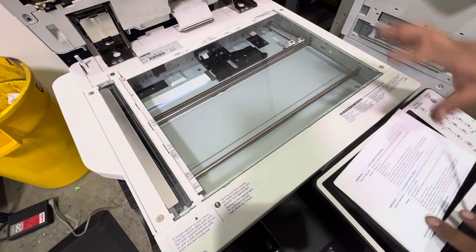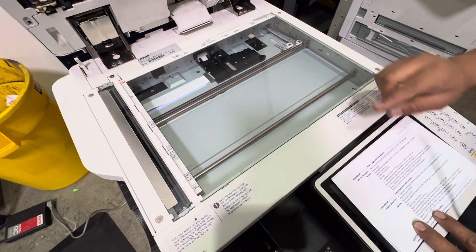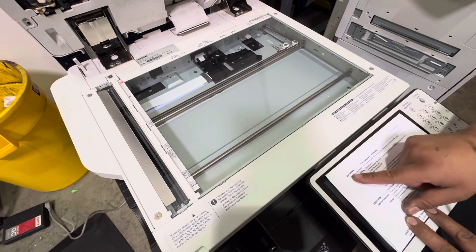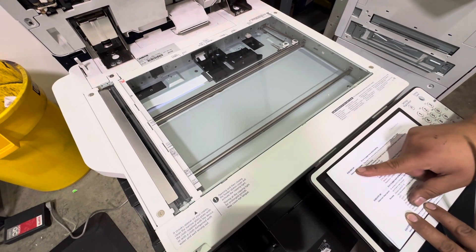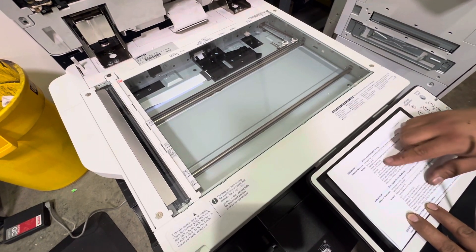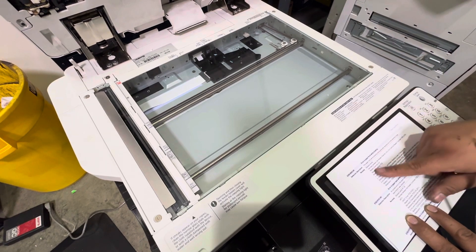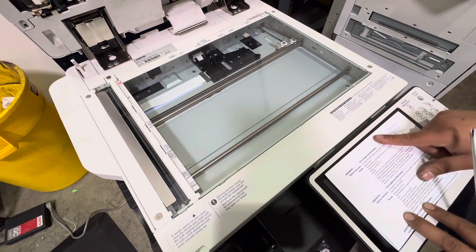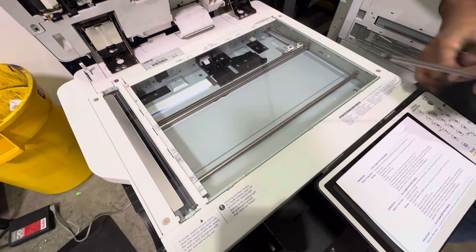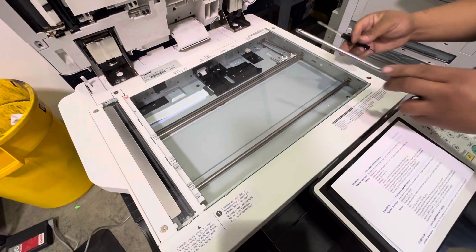Okay, say after you clean that scanner that didn't clear your code, you're still getting that E302-003 error. We're gonna replace the reader scanner or the reader control board. First is gonna be the reader scanner. Here's what you're gonna need: